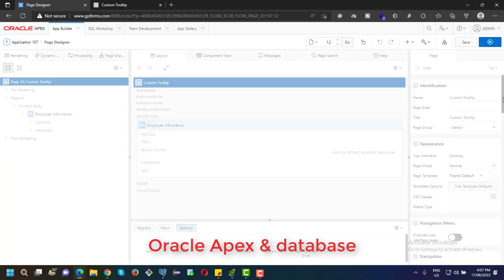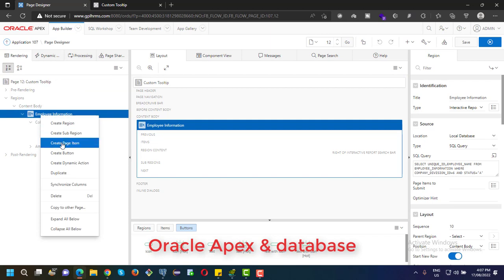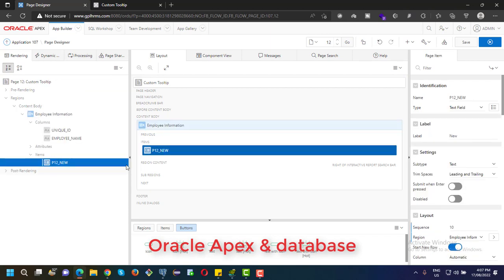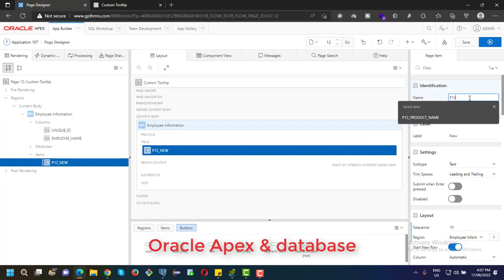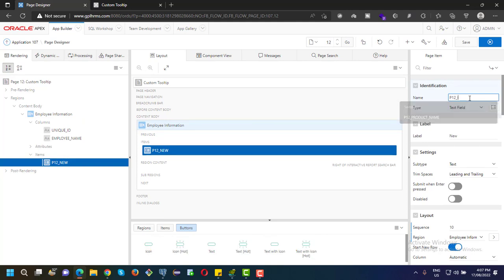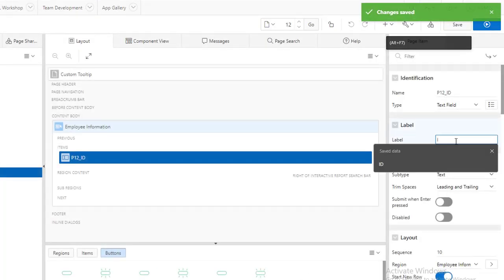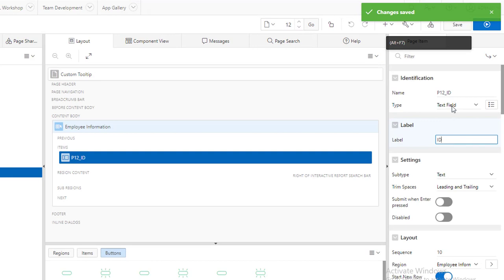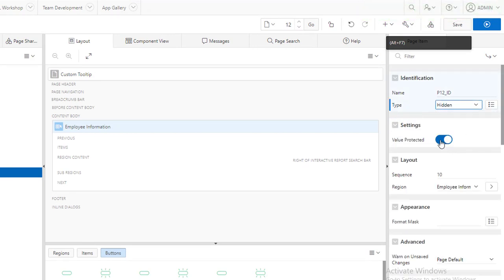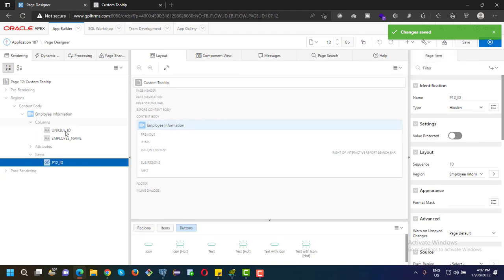Now we need to create a page item. I am creating a page item. The page item name is ID. This item should be a hidden item and value protected should be set to no.